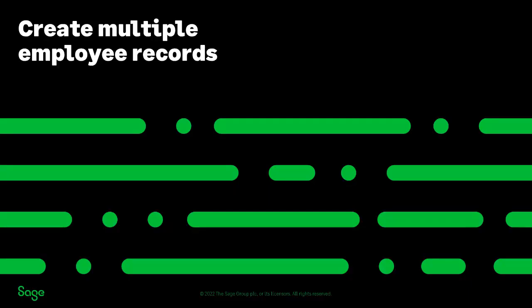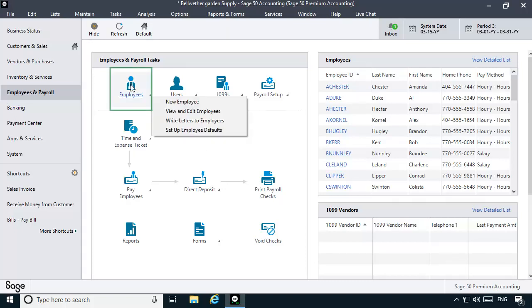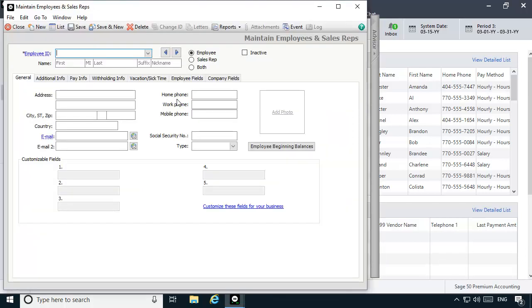The first step in setting up a multiple state employee is to create multiple employee records that will be used to pay the one employee. Because only one state's withholdings can be properly tracked per employee record, two employee records will be needed for this demonstration. Let's access the Maintain Employees and Sales Reps window by selecting the Employees and Payroll Navigation Aid, clicking Employees, and then selecting New Employee. The first record you should create is the employee record that will be used to pay the employee for earnings worked in their home state.